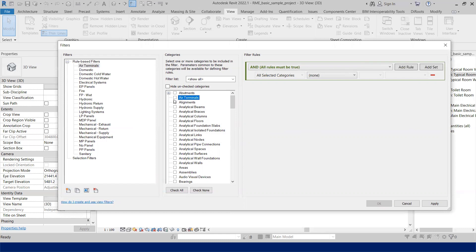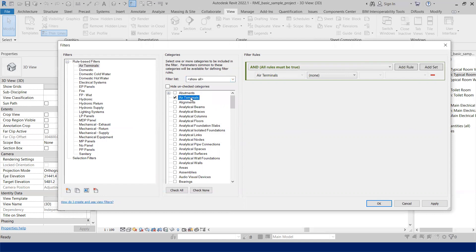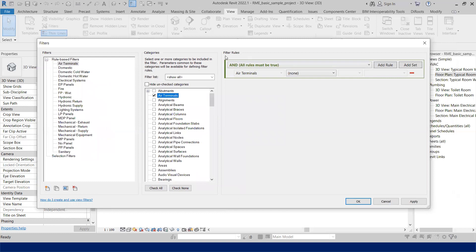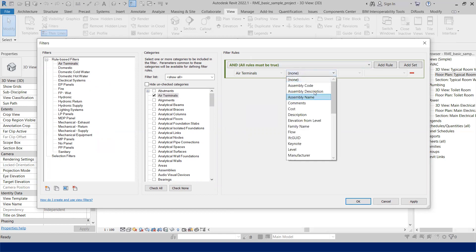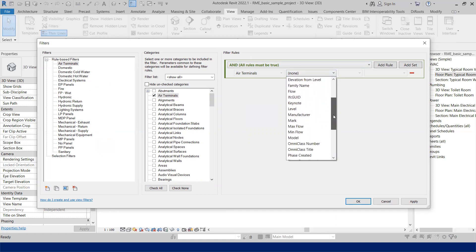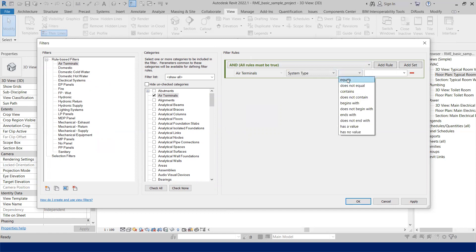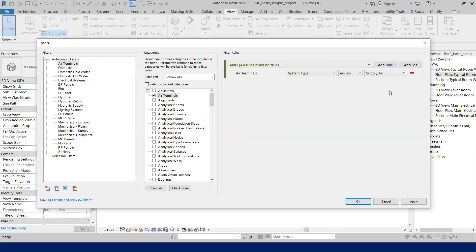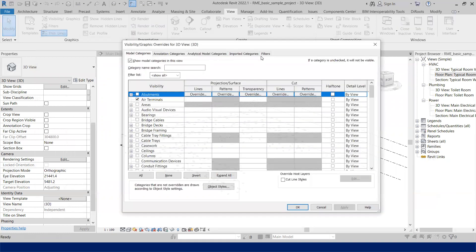The second step is to select the category. From the dropdown, make sure 'Mechanical' is checked and then select 'Air Terminals'. The third step is to apply the condition. The condition is that the air terminal should be of the supply system. Drop down the parameter list and select 'System Type', set it equal to 'Supply', and click OK. The rule-based filter has now been created.